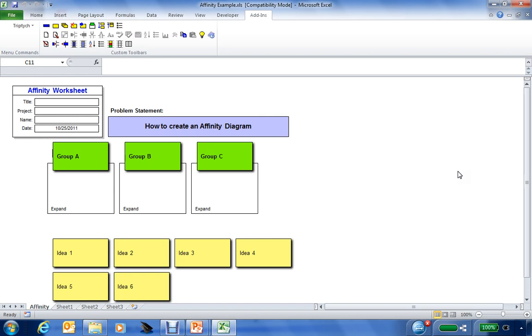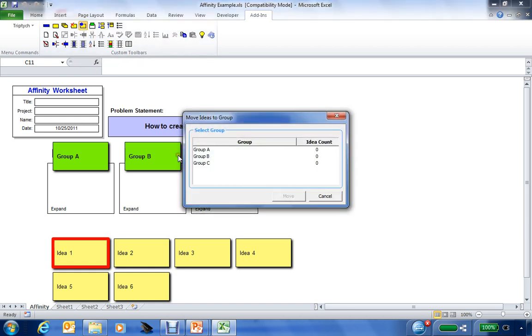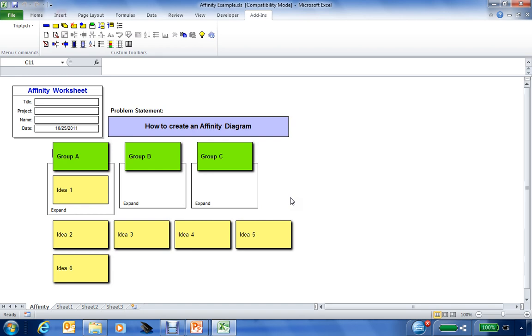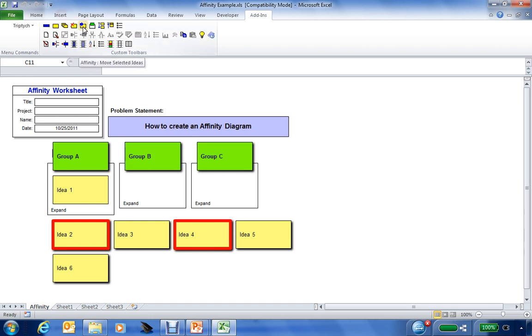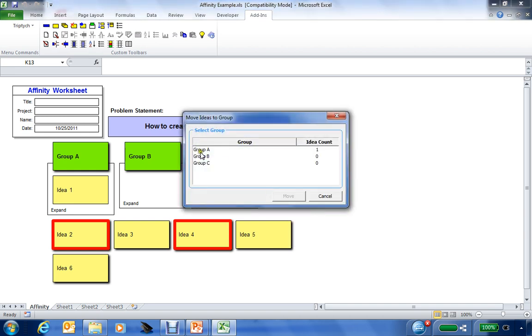Now we need to start moving the ideas into the respective groups that we believe would form the focus areas for this particular problem that we're addressing. To move the groups, very simply, just go to an idea and click on it, and it will get a red border placed around it. Then we can go to the toolbar, click on the icon for moving selected ideas, and we'll move this one to Group A, and it will be placed in that group. Now we can take and select individual or multiple ideas that are remaining. I'll click two ideas in this case. You can use the move icon in the toolbar, or you can right-click in the workspace and get to the move icon. We'll move these to Group B.